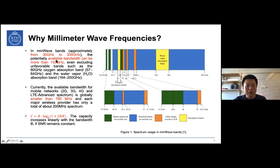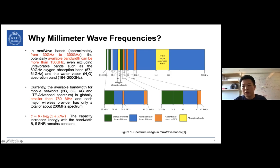Consequently, millimeter wave frequency bands can provide much larger bandwidths than traditional communication systems. Based on the Shannon theorem, we can see that channel capacity is linearly proportional to bandwidth. If we can keep the signal-to-noise ratio constant — for example, by increasing transmit power or using beamforming — the system capacity linearly increases with bandwidth.